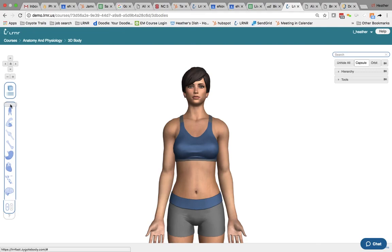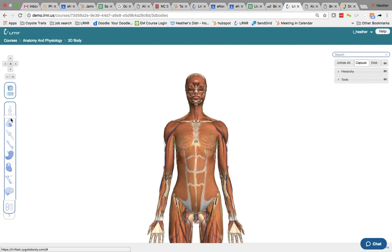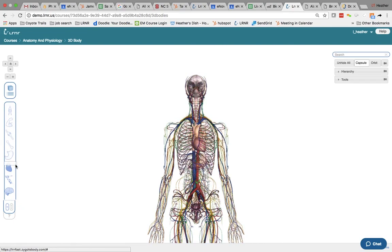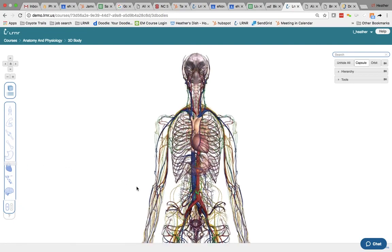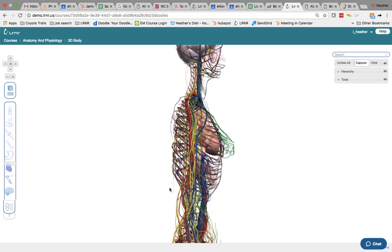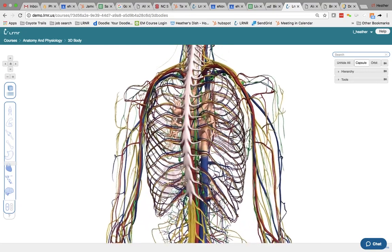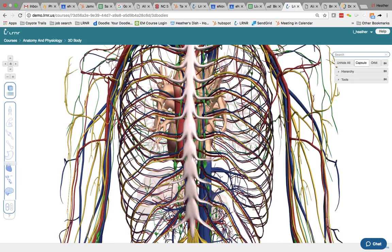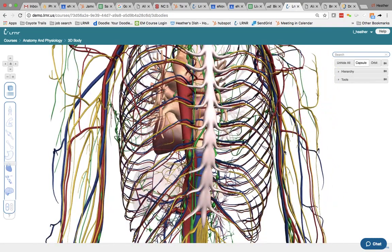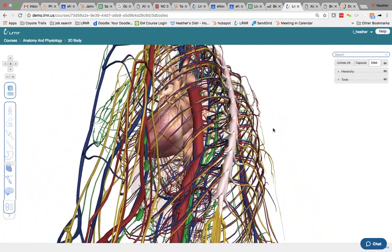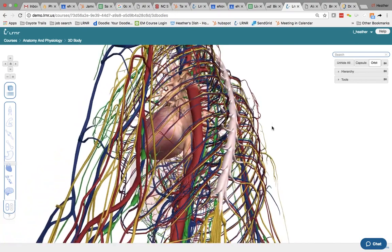So using this bar on the left hand side you can scroll down. You can then zoom in and rotate. You can also use this orbit feature to turn on the 360 axis.